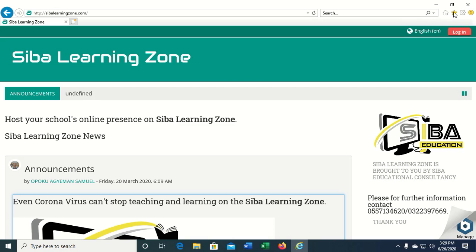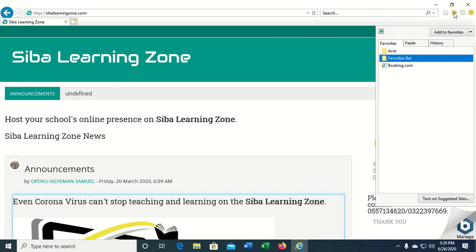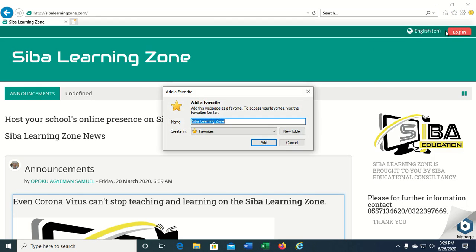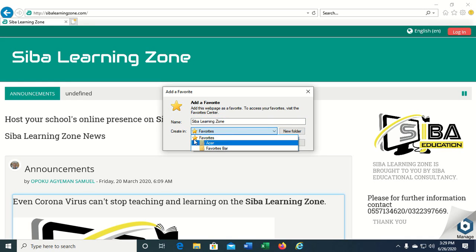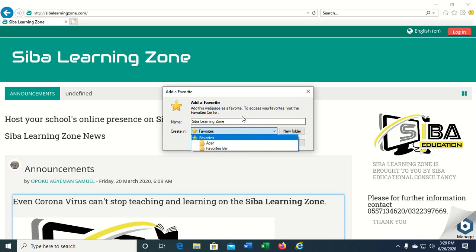I'll click on this and then from here I'll click add to favorites. I will type a new name for this page or leave it as it is. I would create in favorites or select any of these folders here and then save this favorite page in it.